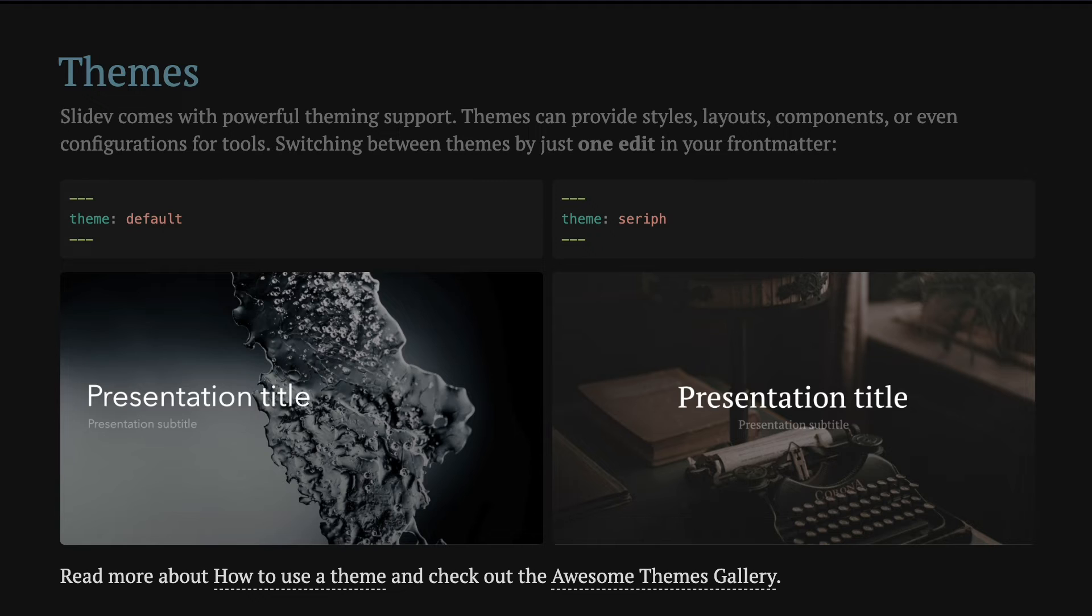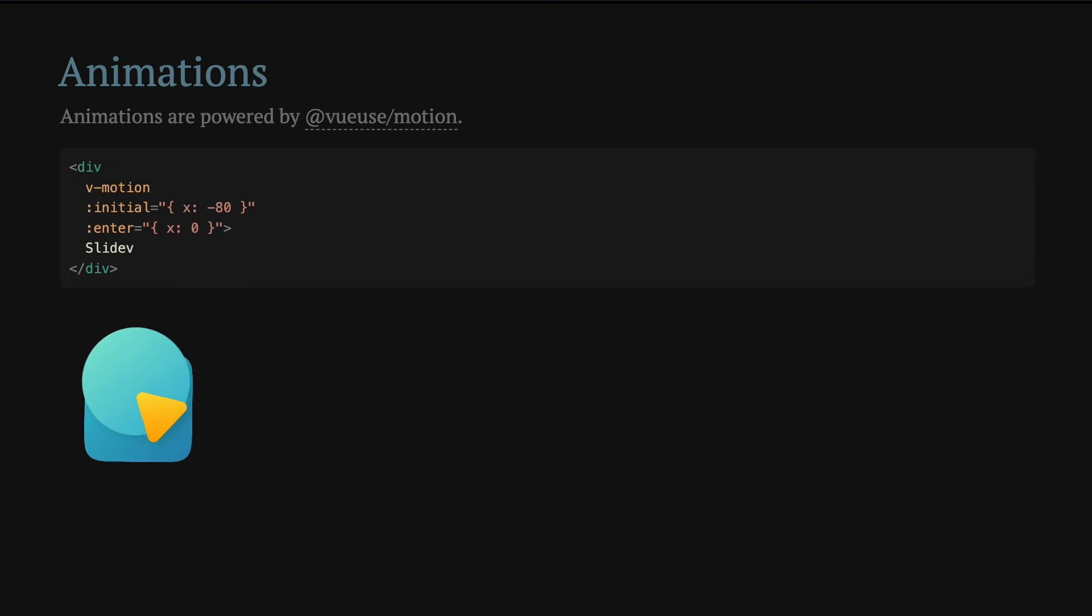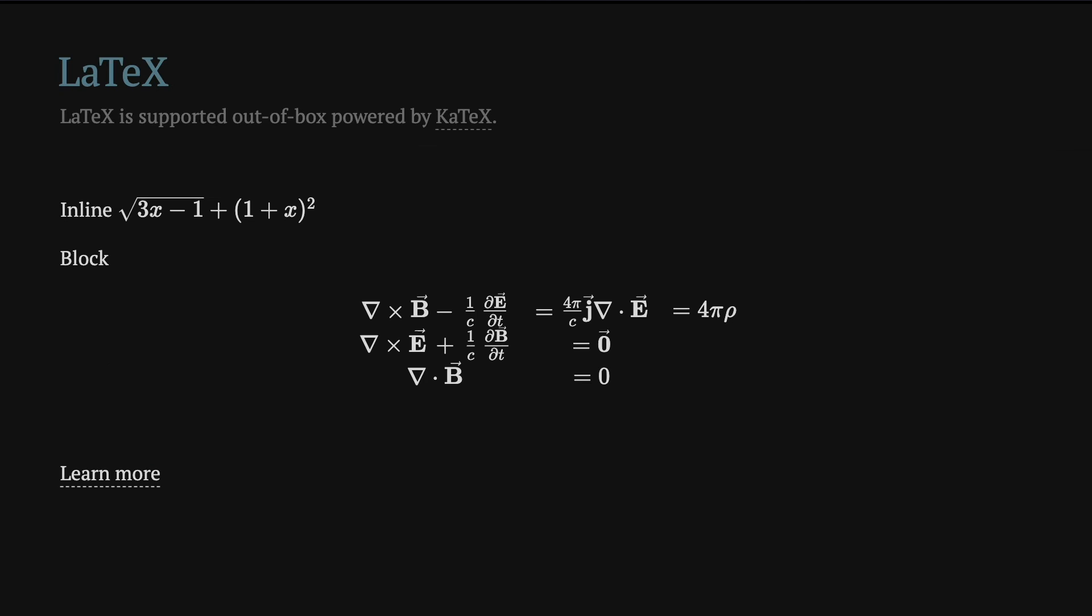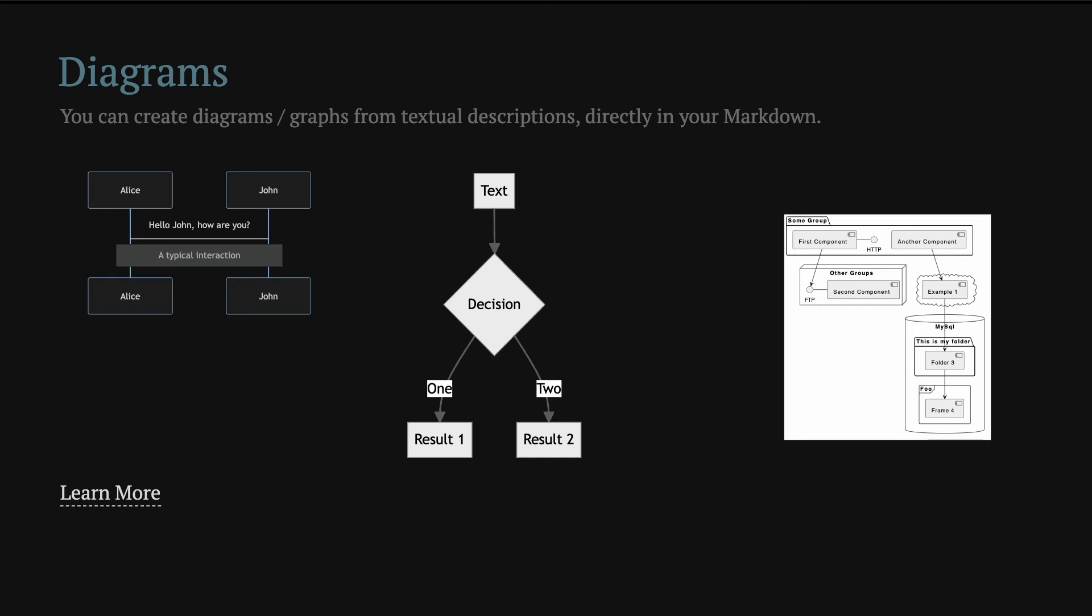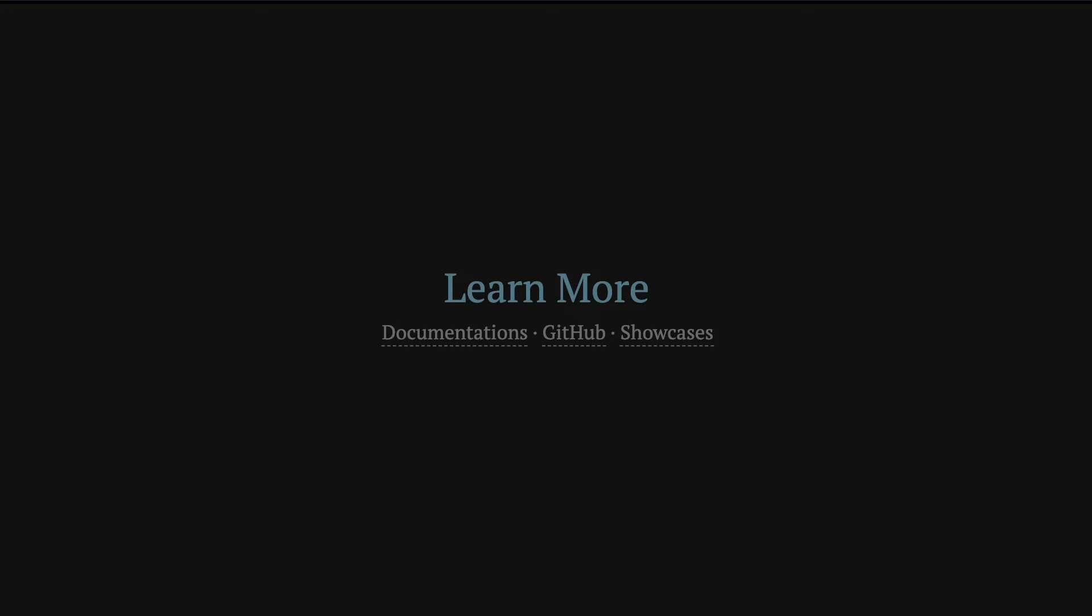There are many themes available, both built-in as well as third-party themes. They look really nice. You can add animations using text. You can add LaTeX documents. For example, here are Maxwell's equations. You can add diagrams, for example using mermaid. You can organize your slides using different files. And there are a lot more features.